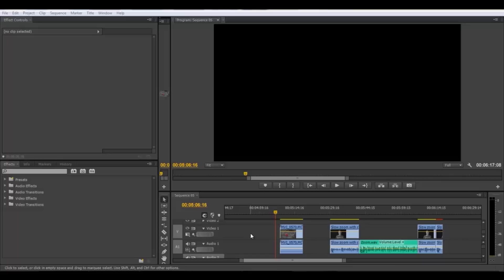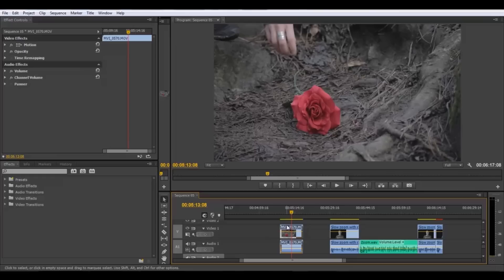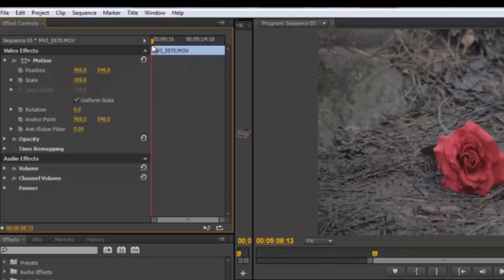This is really simple. Just click on the clip you want to do the zoom on, then go to Effect Controls and click the arrow for Motion. Now just put a keyframe where you want to start zooming by clicking the clock icon beside Scale.